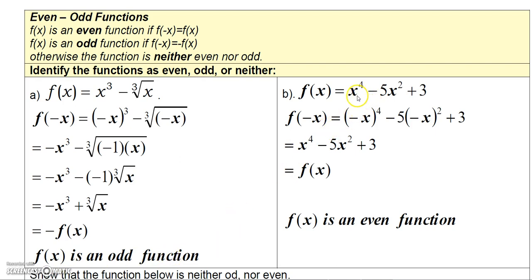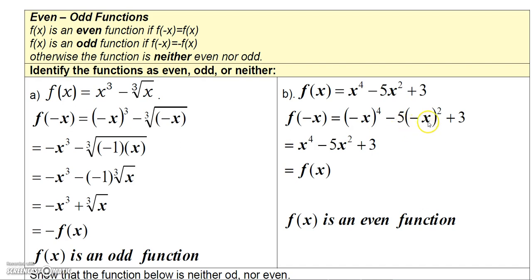Now consider this function: f(x) = x⁴ minus 5x² plus 3. Let's test whether it's even or odd by replacing x with negative x. Raising negative x to the fourth power gives positive x⁴. Then replacing x with negative x in the middle term gives minus 5 times negative x squared, and squaring negative x gives positive x², so that's minus 5x². Then just bring down the 3.